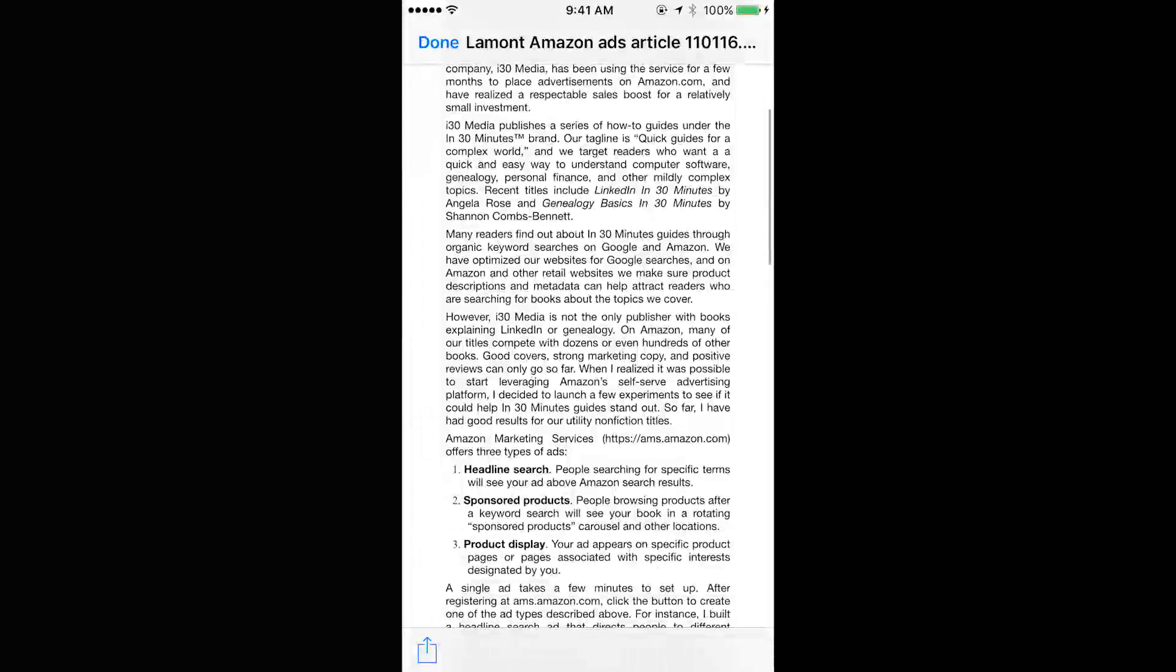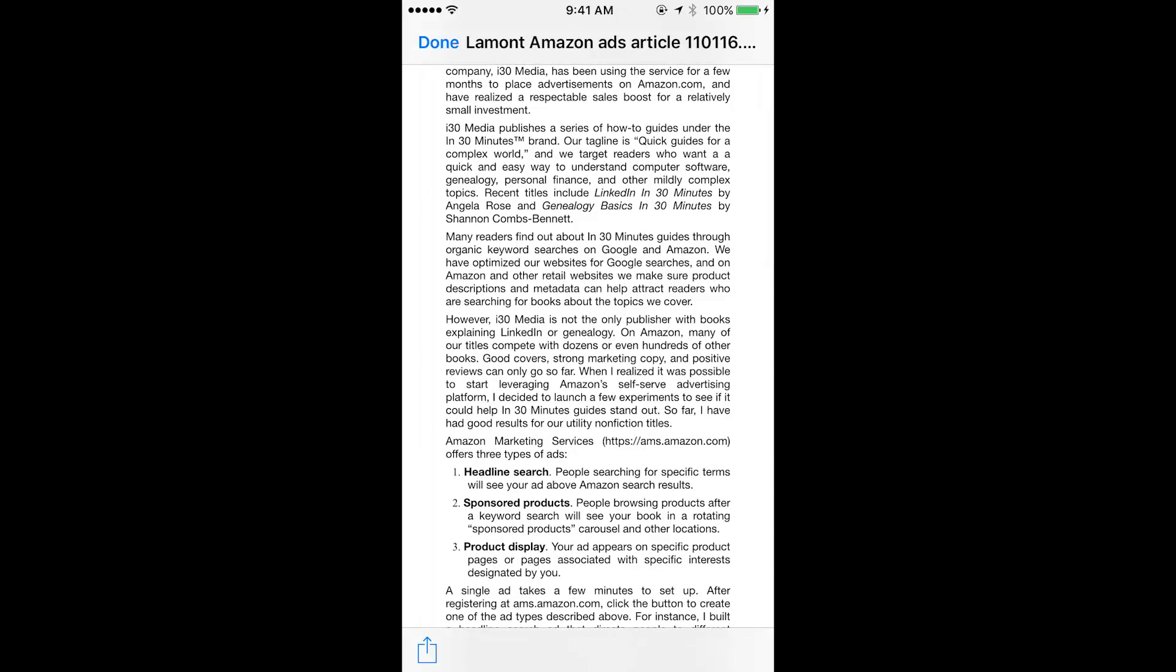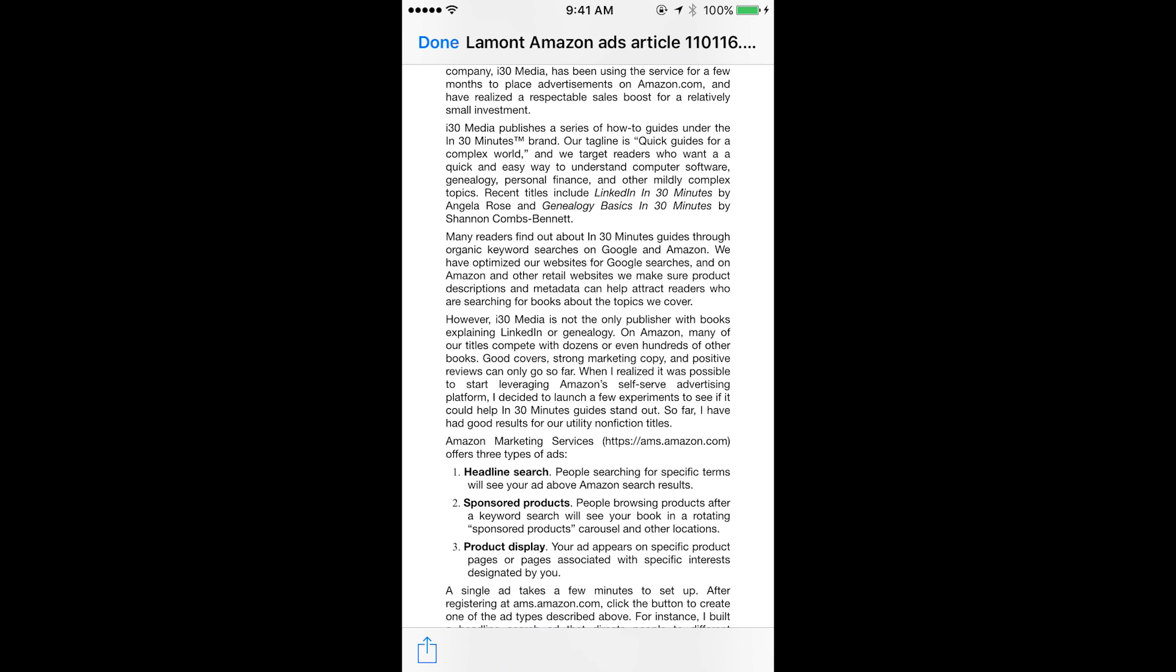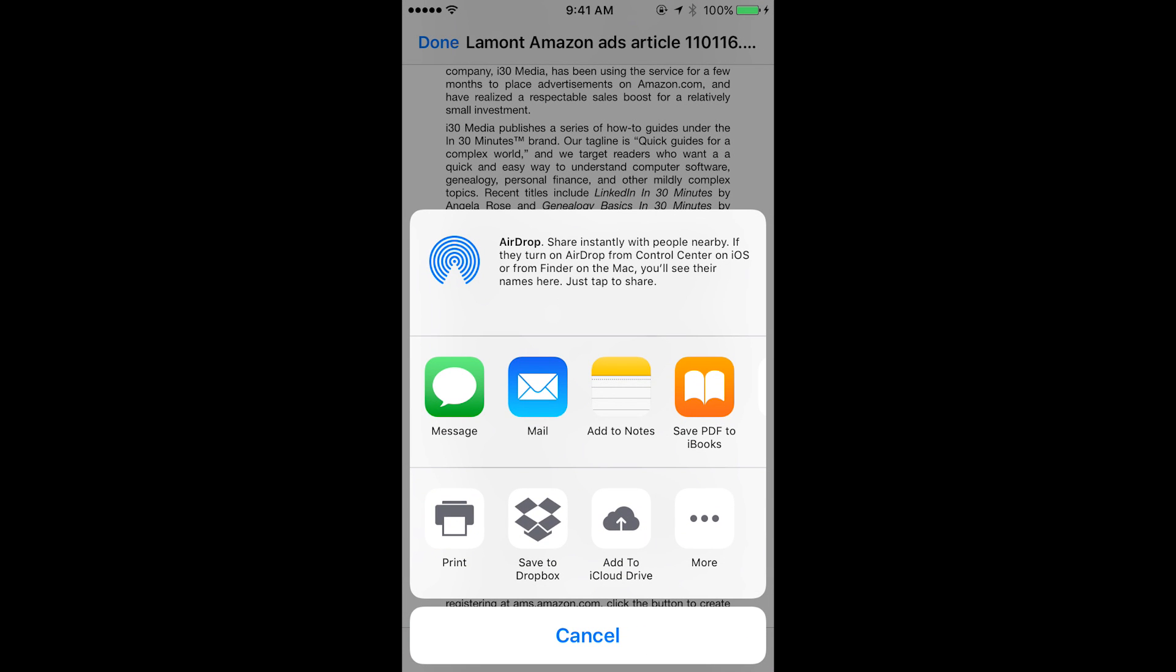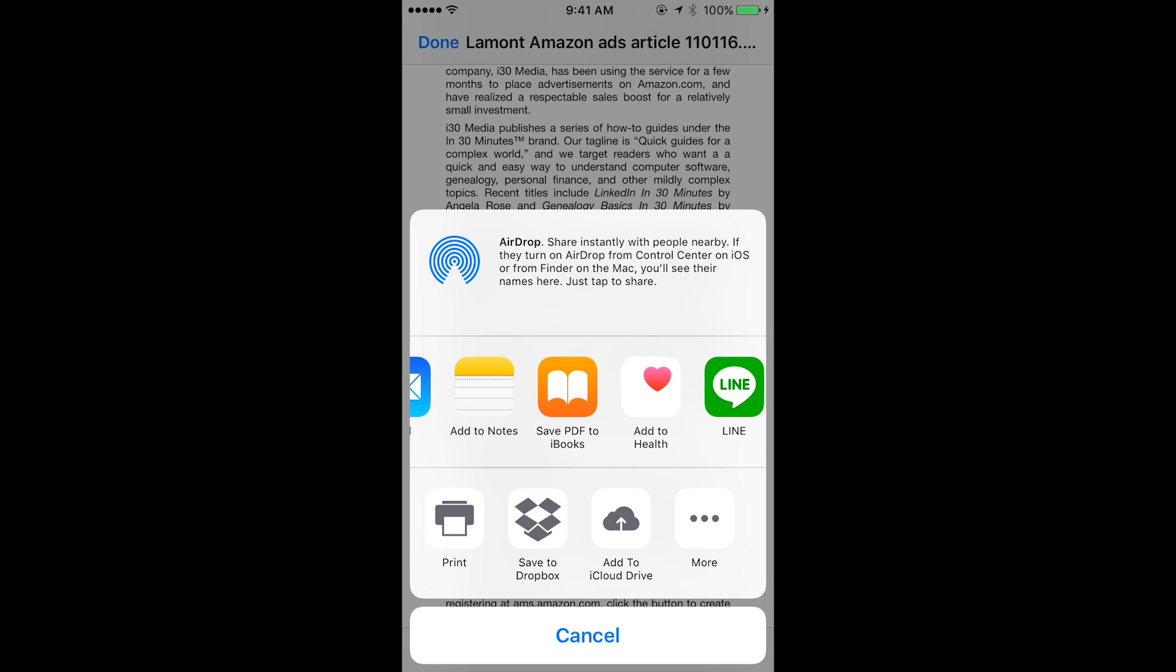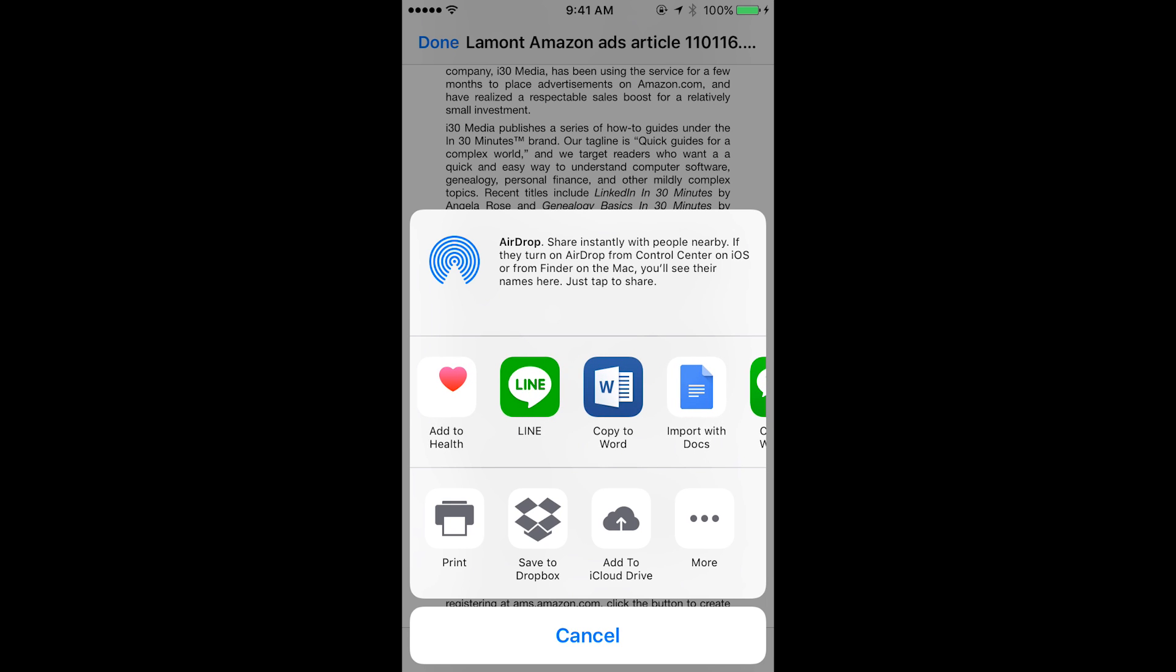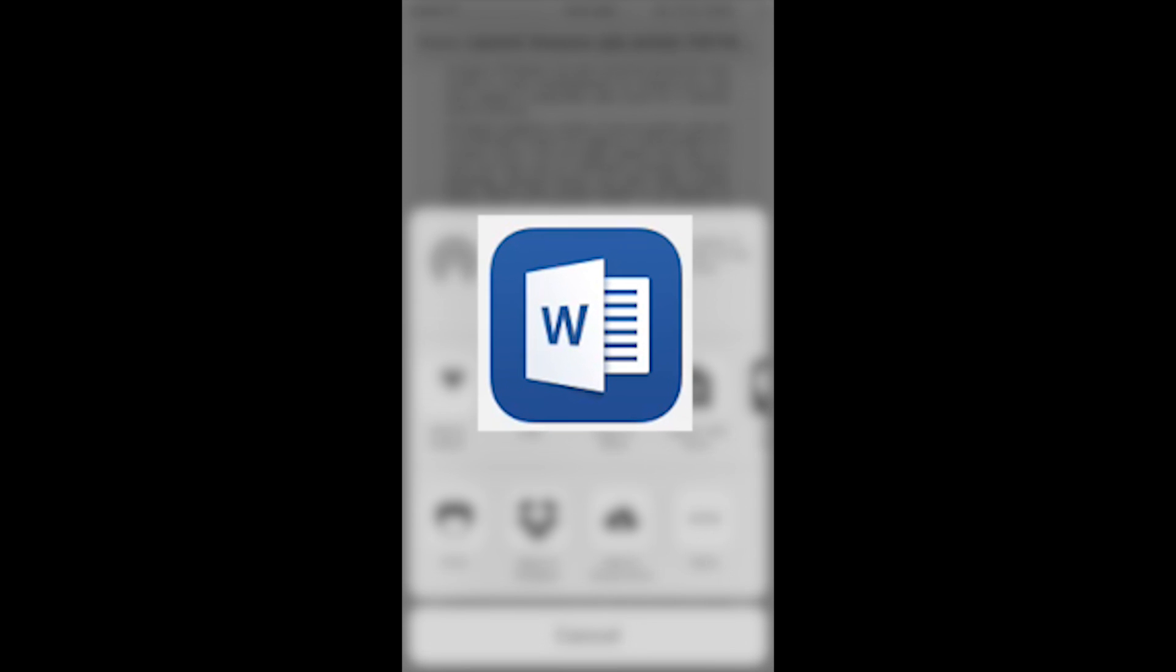What you want to do is tap the icon in the lower left corner. It looks like a square with an arrow coming out of it and that will give you some options to open it up somewhere else. You can see that there's all these different options here. What I'm looking for is the application Microsoft Word which is on my phone.